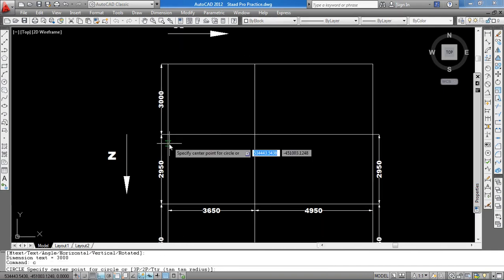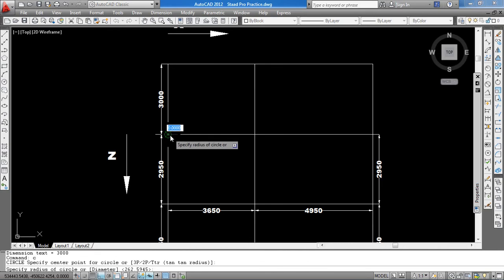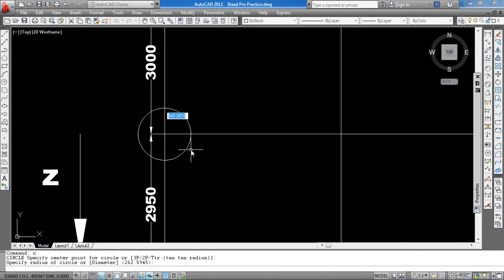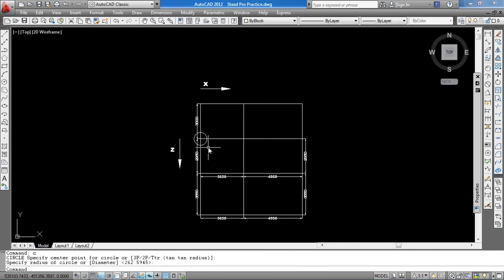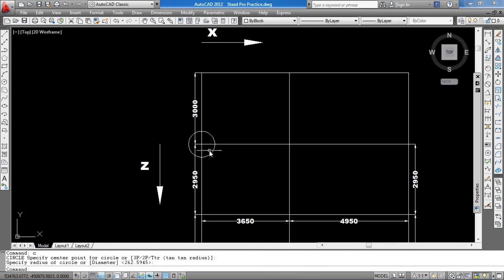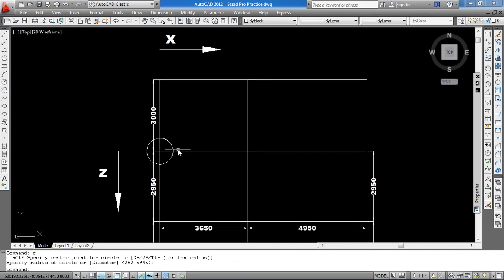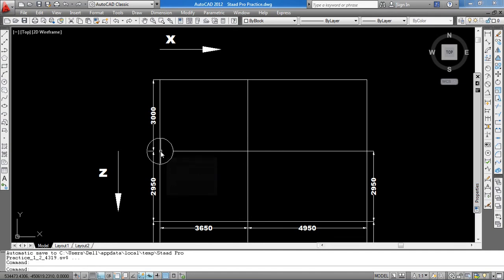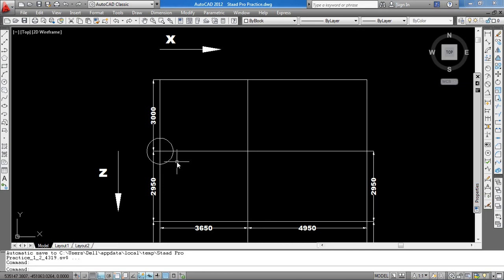This is the first node. We have to draw from the 0, 0, 0 node to 3000, or you can say 3 meters in the negative z-axis. Then what we will do?